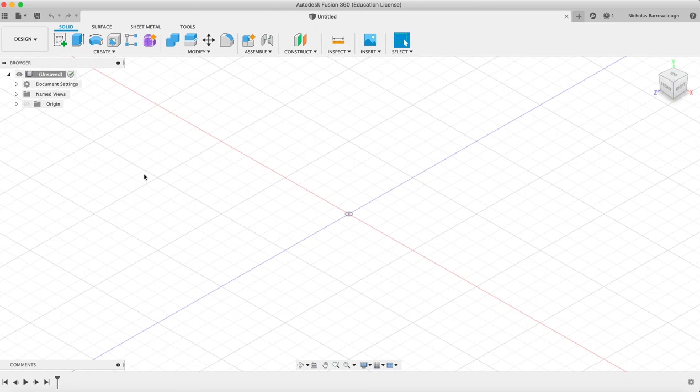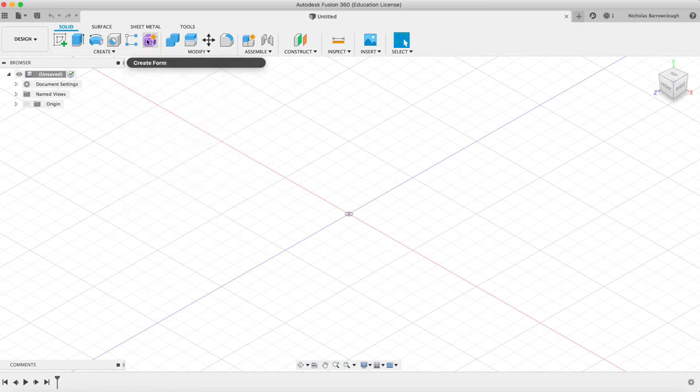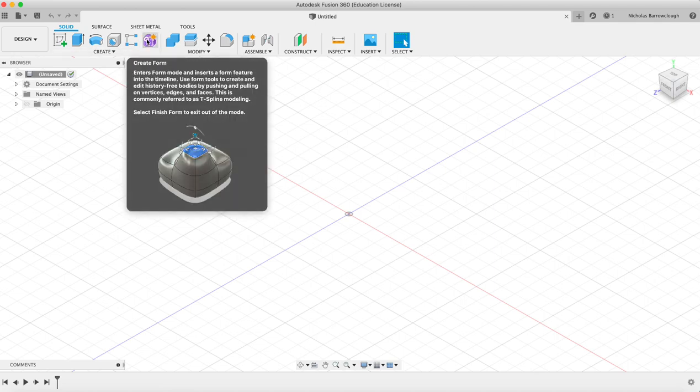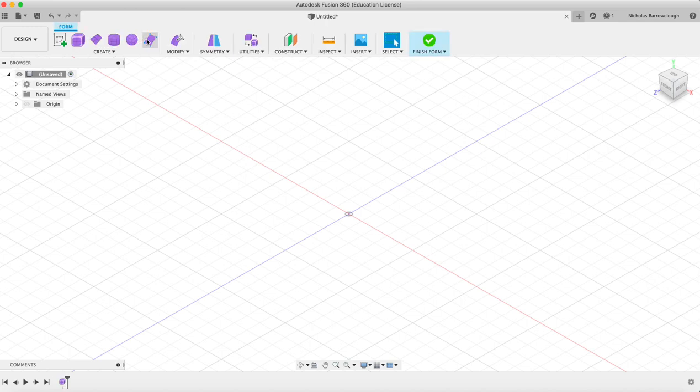Hello guys and welcome to another tutorial from Fusion360Tutorials.com. Today we're going to be looking at the create forms tool. Forms are used for creating more organic objects.